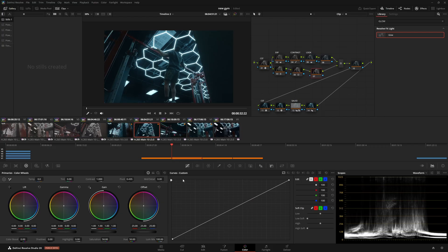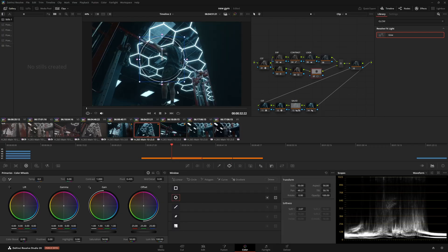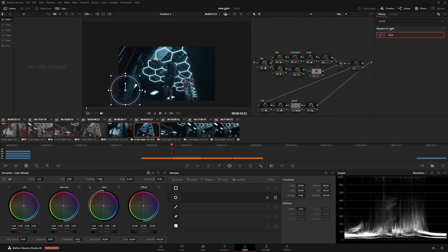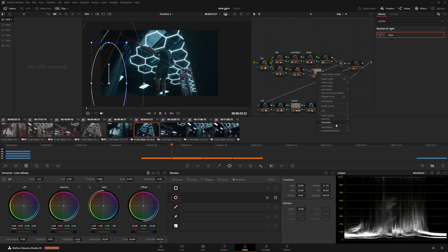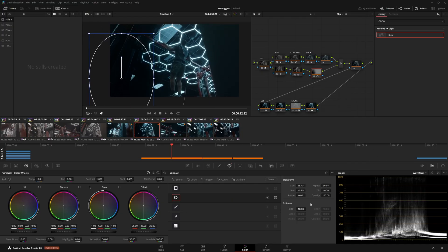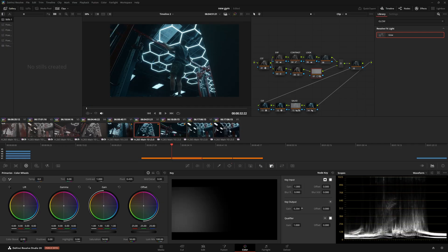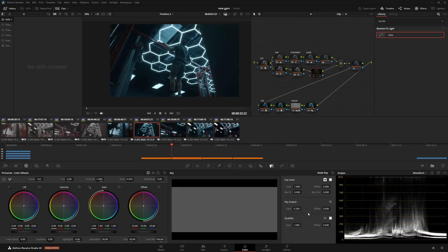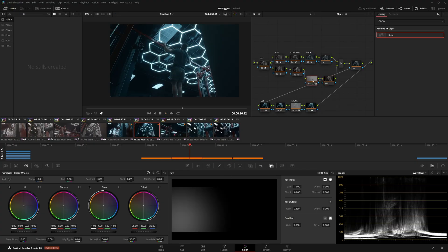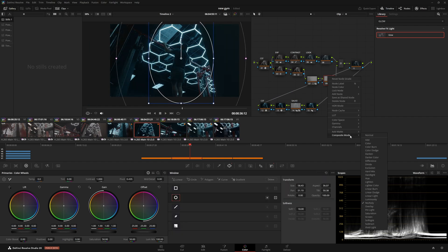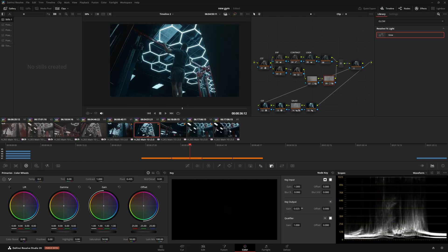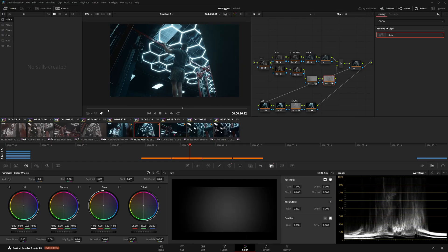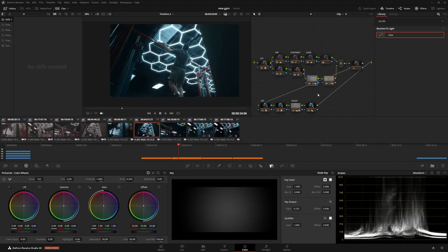So we're going to go to this last node right here on my secondaries, and we're going to make a radial power window and we're going to bring it down here. And we're going to use the compositing mode multiply, which is going to darken everything but not in a way that it's going to break the image. And I'm going to bring the key output up until that side of the screen is no longer distracting around 0.33 right here. This clip looks fantastic.